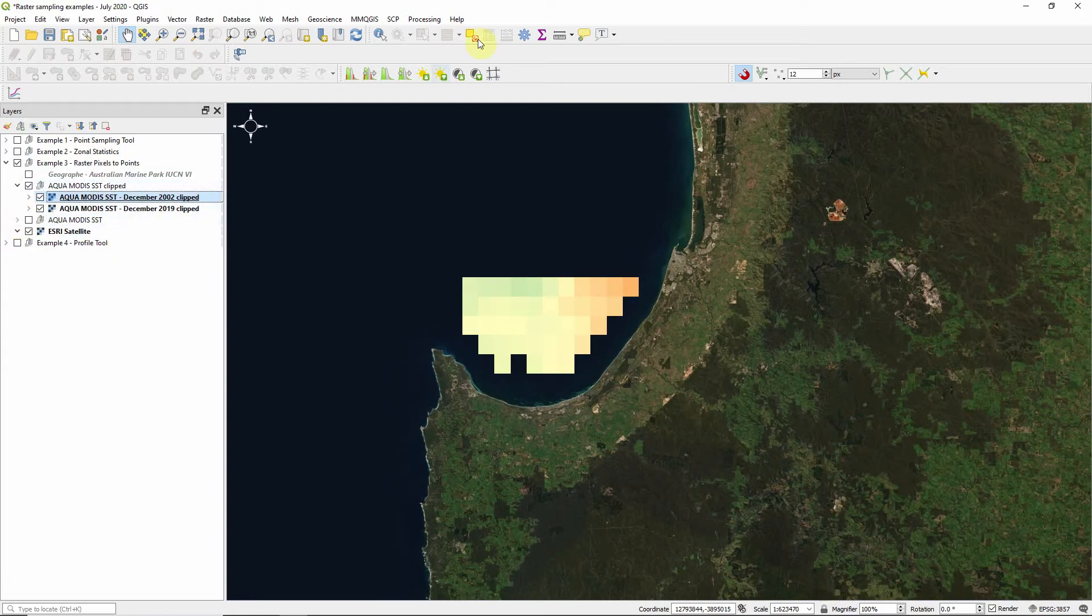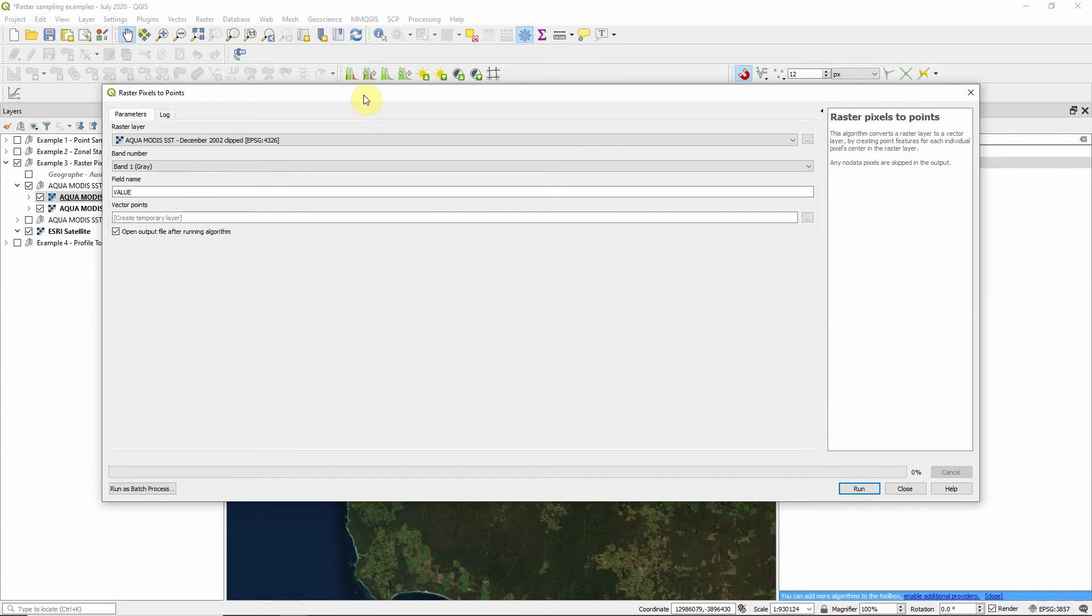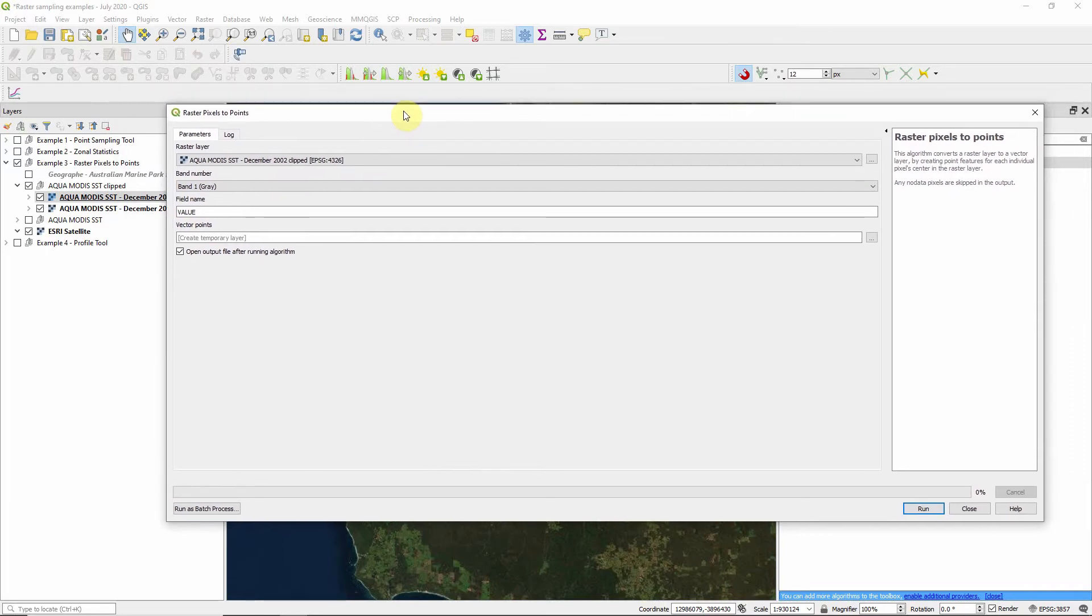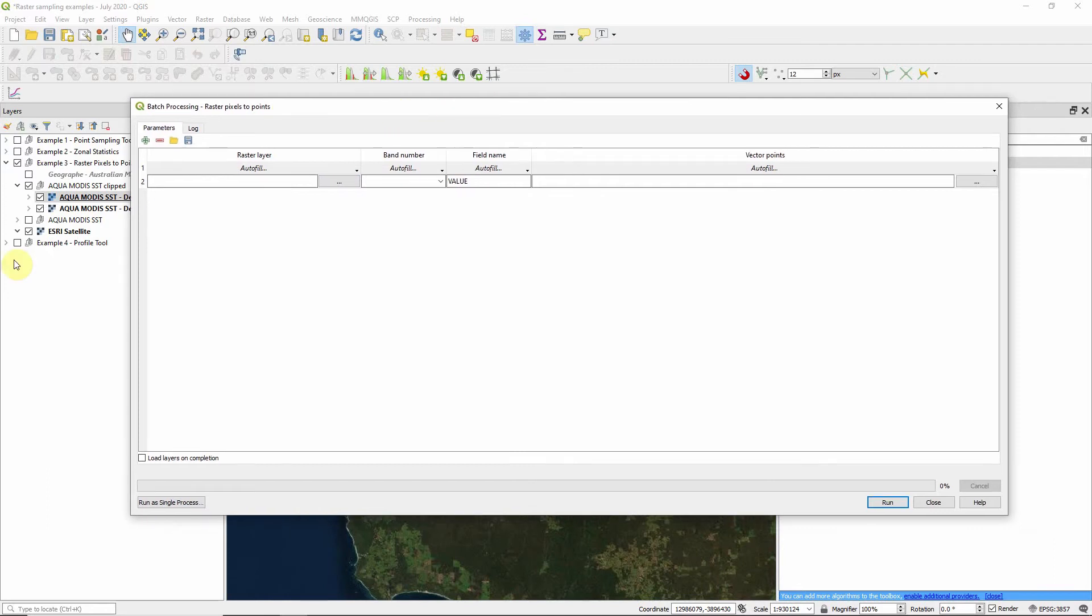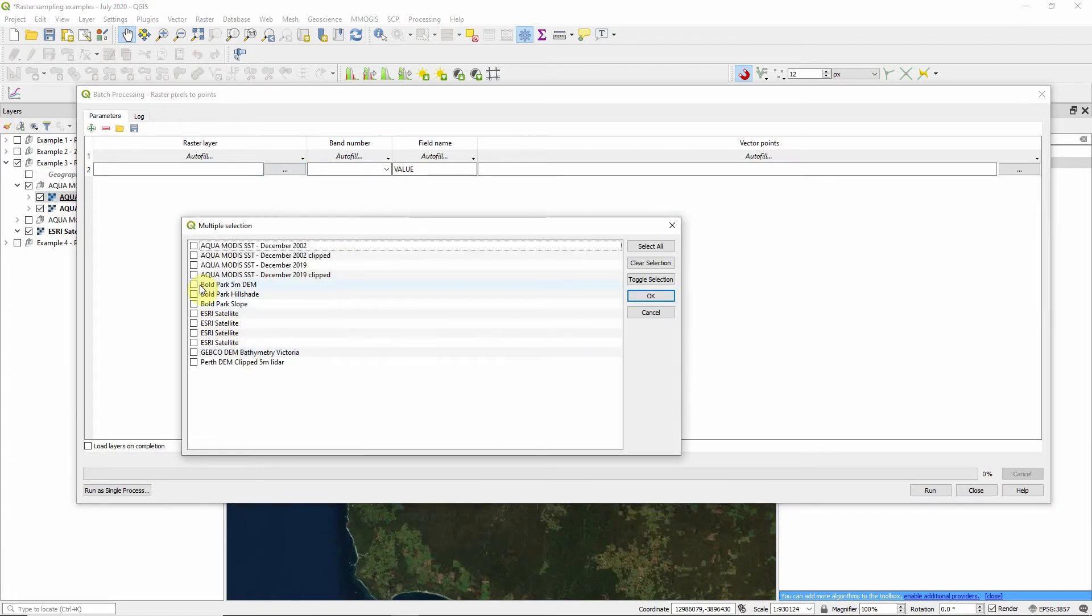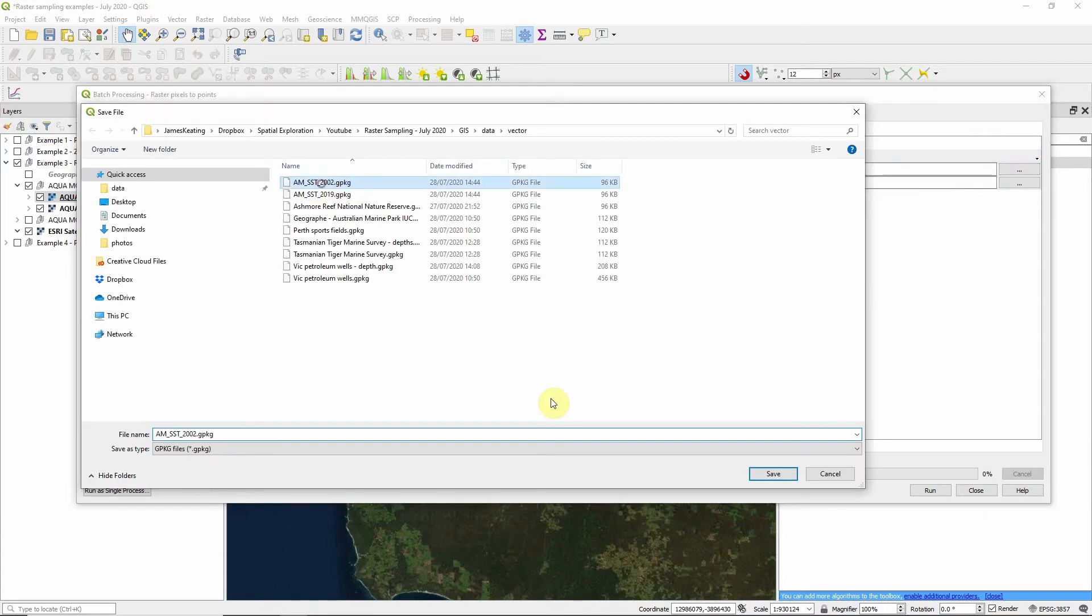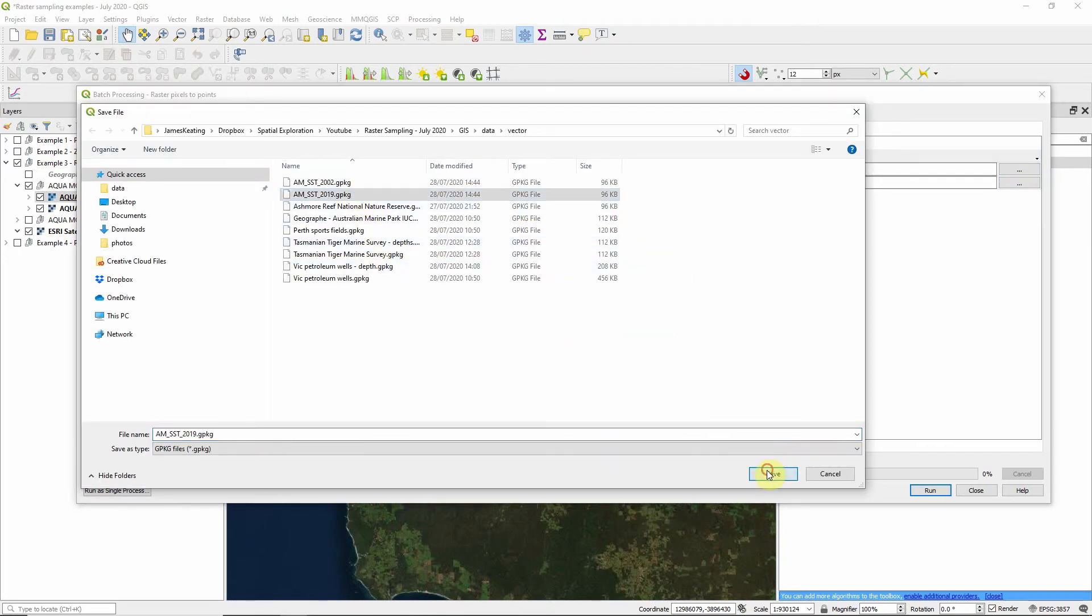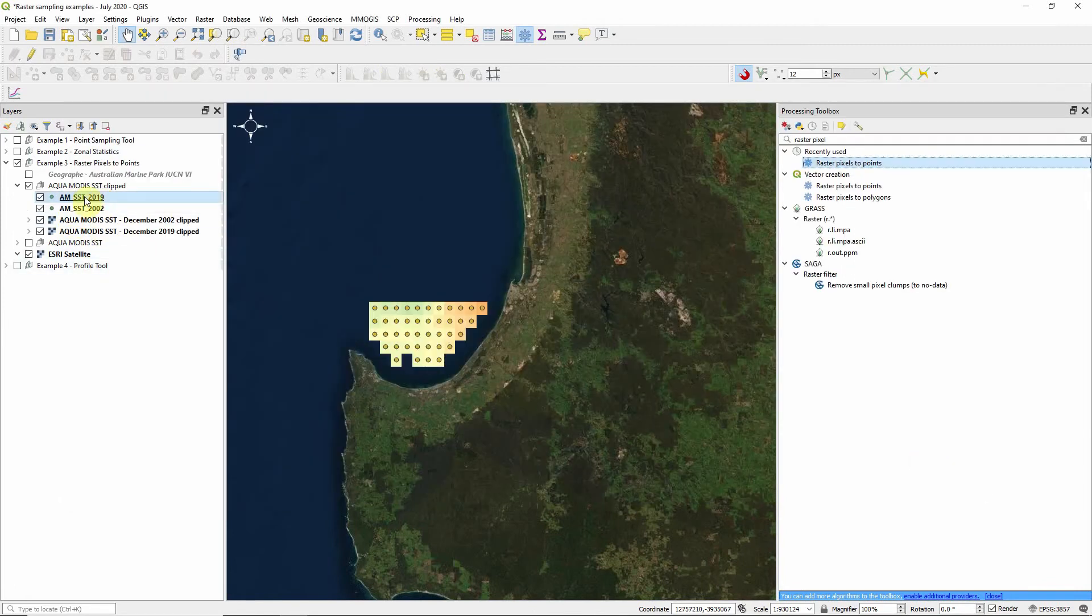We want to find the raster pixels to points tool. So processing toolbox, raster pixels to points. The tool will allow you to do one raster at a time, which is fine if you've only got a small number of rasters, but you may have a very long time series. And if you have that, you're really going to want to use batch process. So batch process, very simple to set up. It asks you what the raster layer is. So select from open layers. We're going to look at the clipped layers. We're going to leave field name as value for both. Then we're going to end up with the vector point layer, which is going to be output. I'm going to tell it where to save it. I've already created these, so I'm going to write over them. And the last thing we're going to click is to load the layers on completion. So run that and our layers are there.